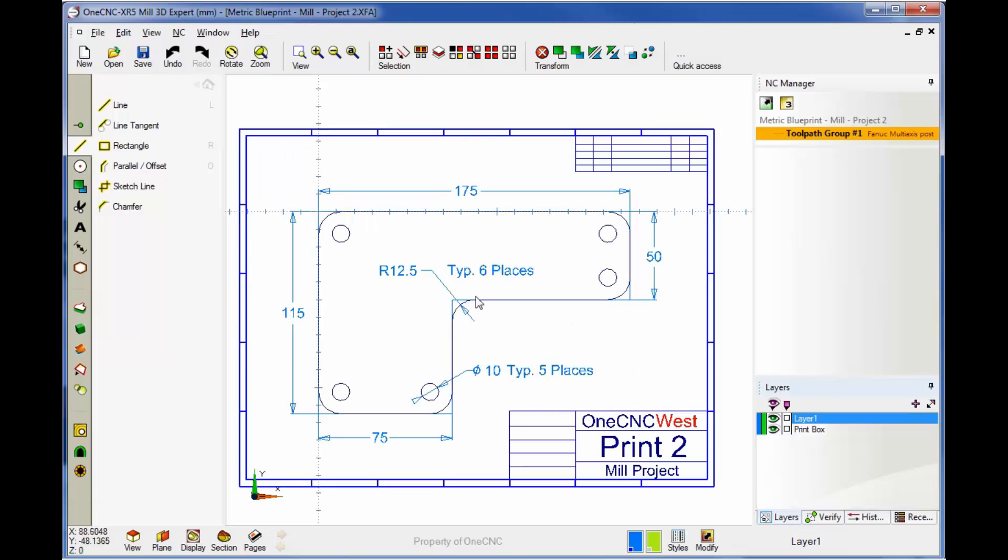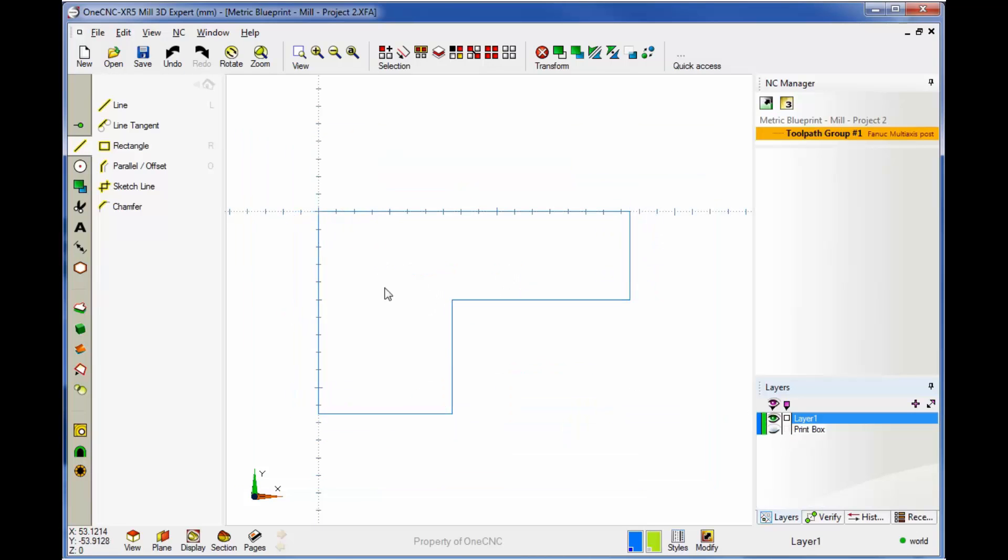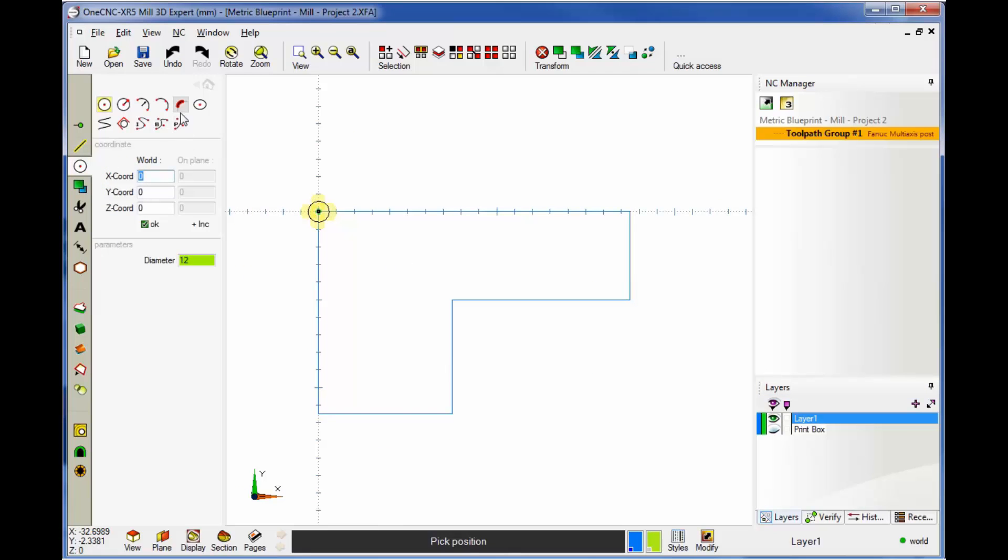All right, now let's create these fillets. It looks like these fillets have a radius of 12.5. So let's put those in. We're going to turn our print layer off, come back over here to our circle command. We'll grab fillet. This is going to be 12.5.